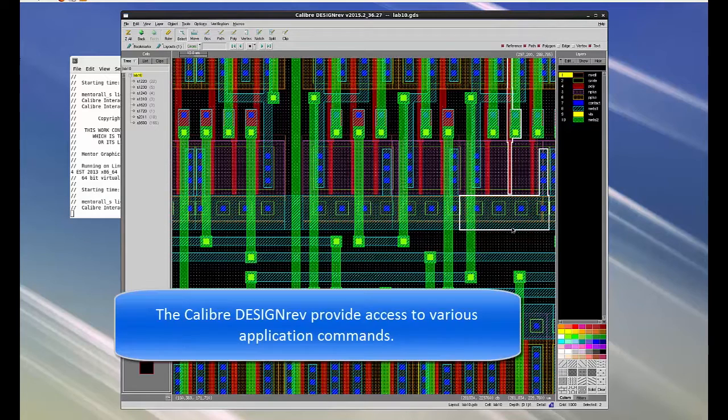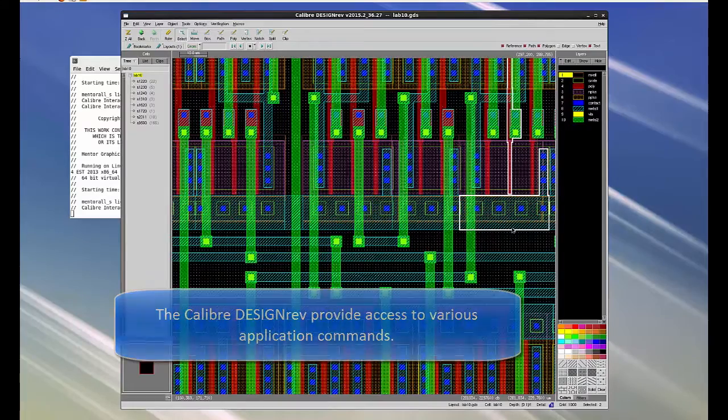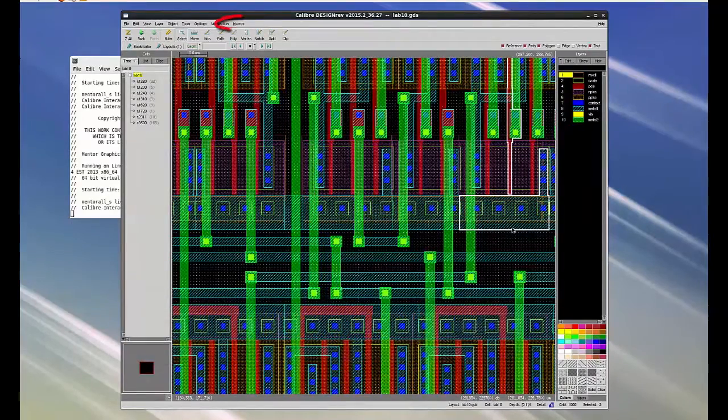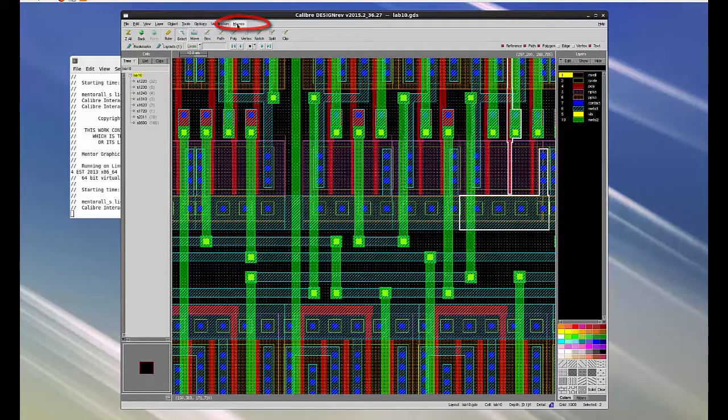The Calibre Design Rev Layout Viewer pull-down menus provide access to various application commands. Now click on the Macros pull-down menu. Macros are application extensions written to add new functionality directly to the Layout Viewer.